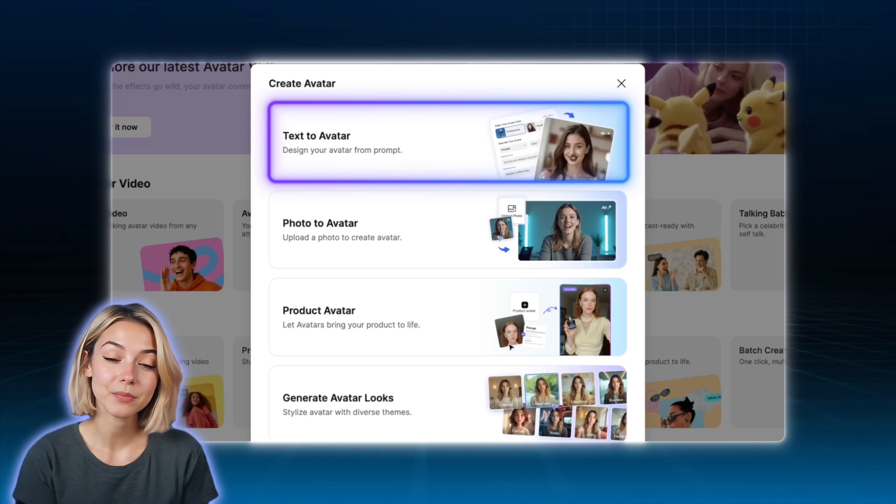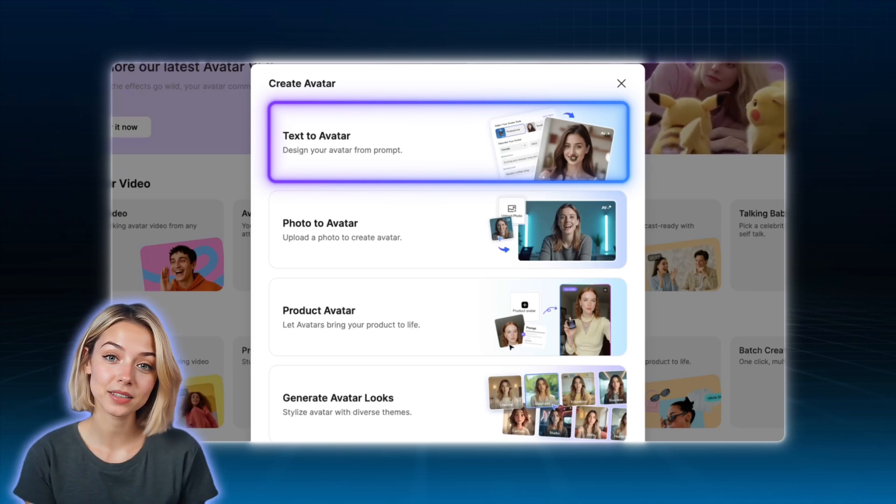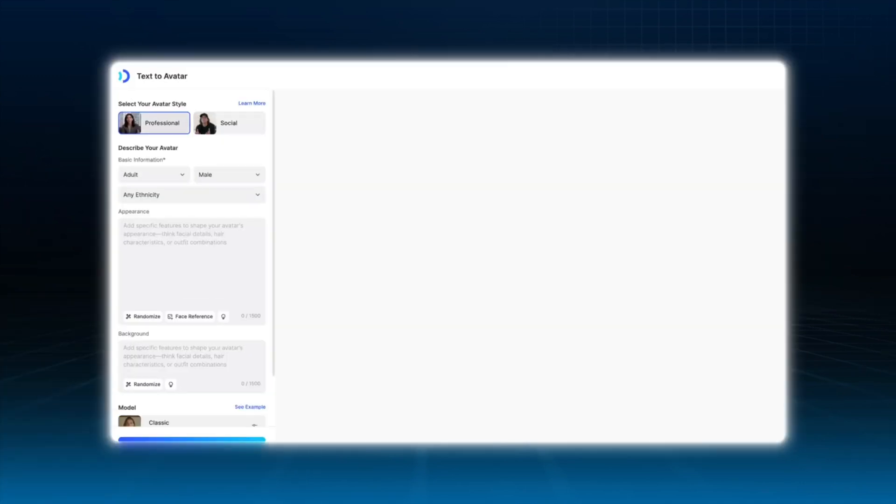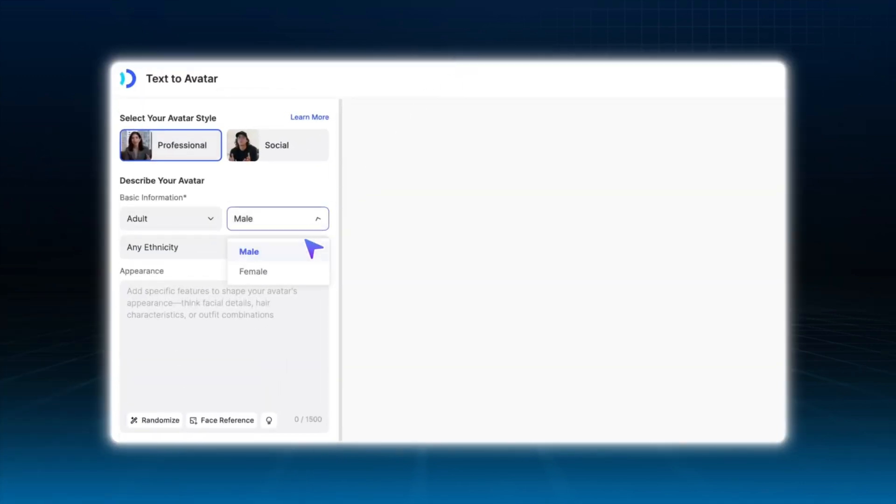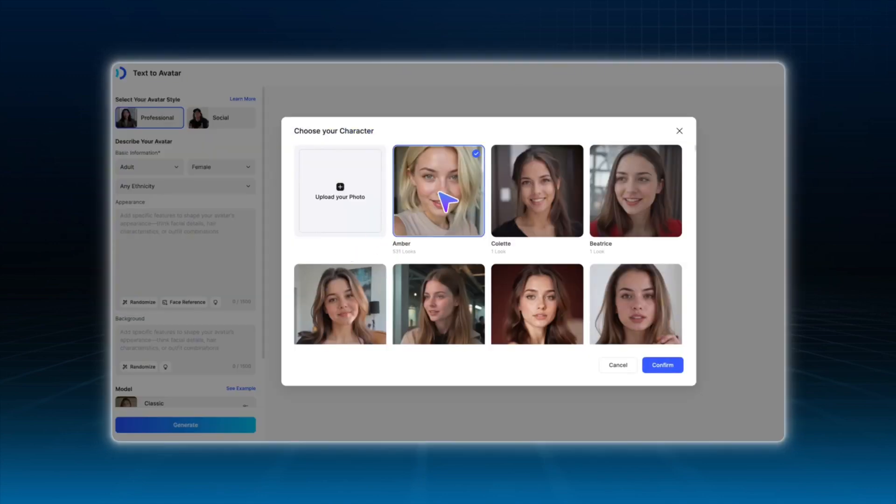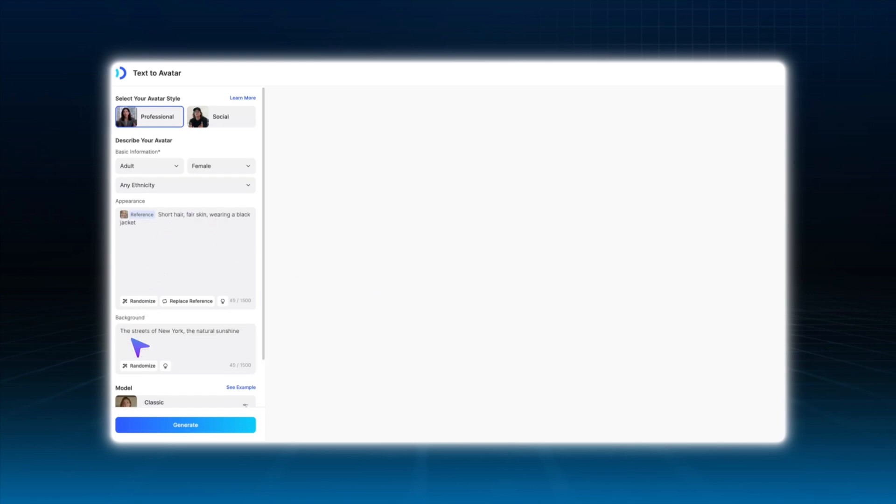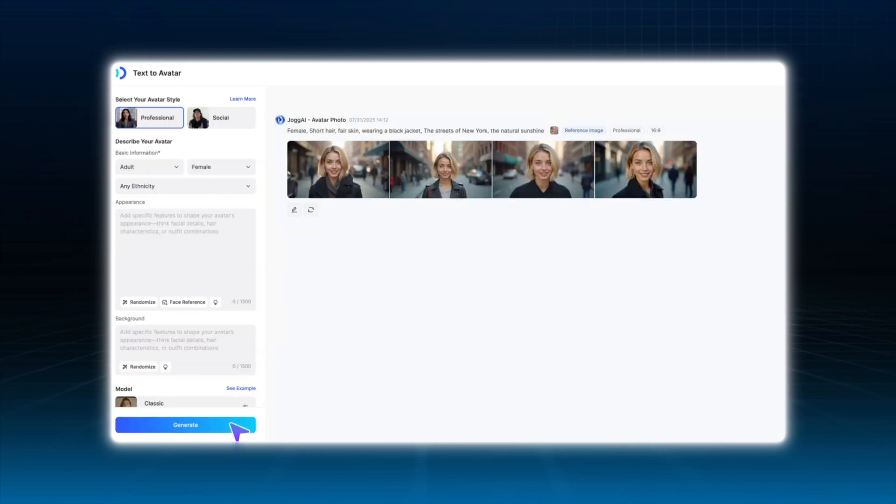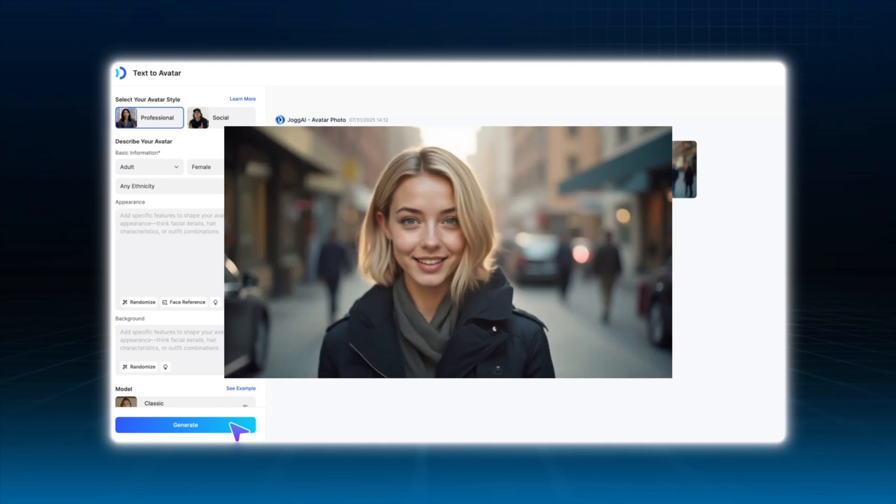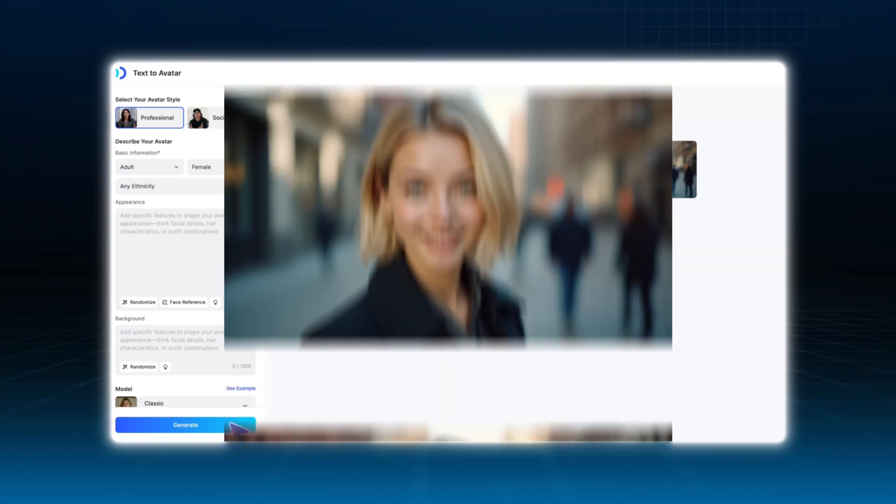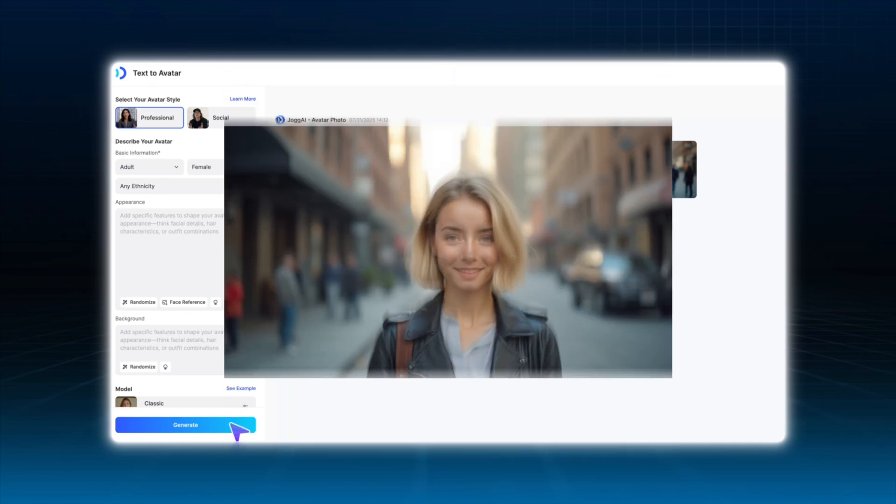I'm going to create the avatar image using text-to-avatar. And I want the avatar picture to appear in a New York street setting, while also keeping facial consistency through face reference feature. So I describe Amber's features in the prompt field and then enter the New York street scene in the background field. Just like that, the avatar image is generated.